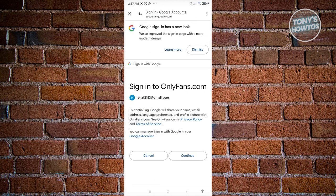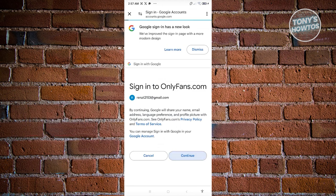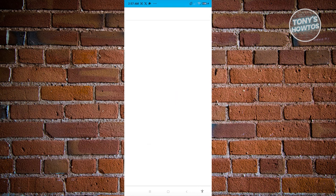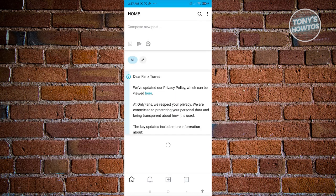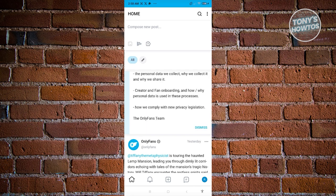Choose your Google account and click on Continue — that will initiate the account creation process. If you didn't use the Google method, you might need to verify your email address, so make sure to do that as well. After that, you should be able to start using the platform.